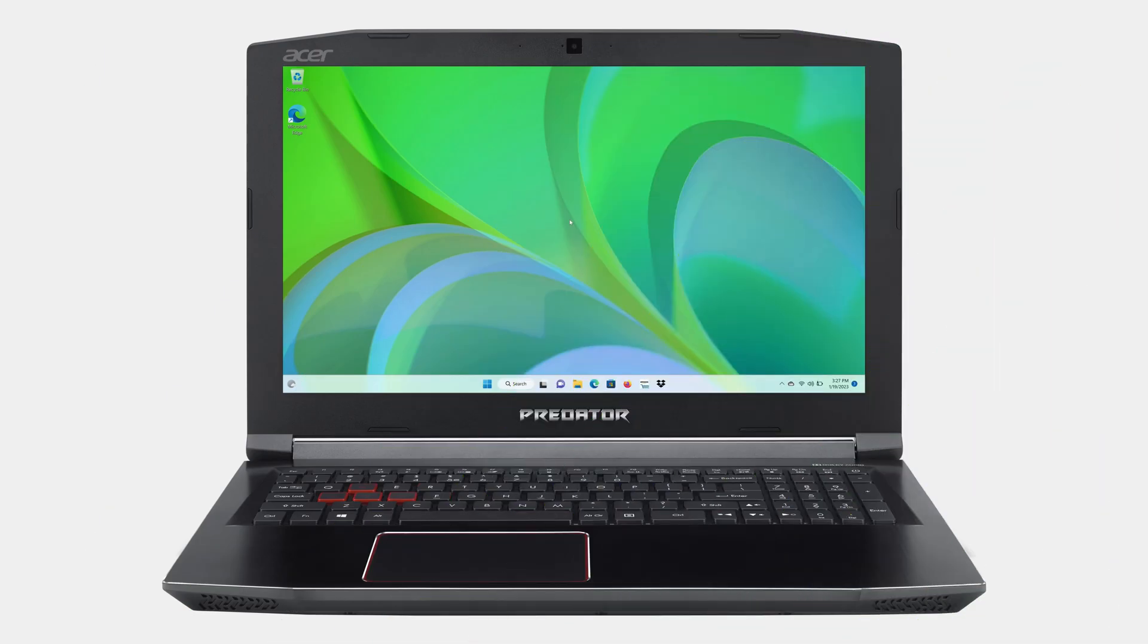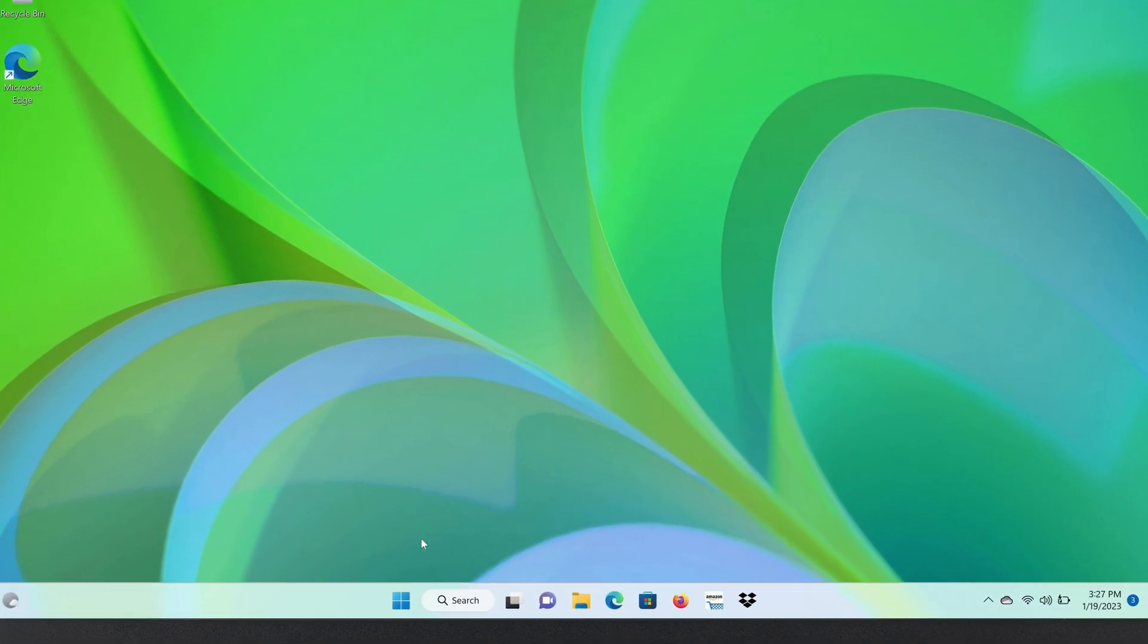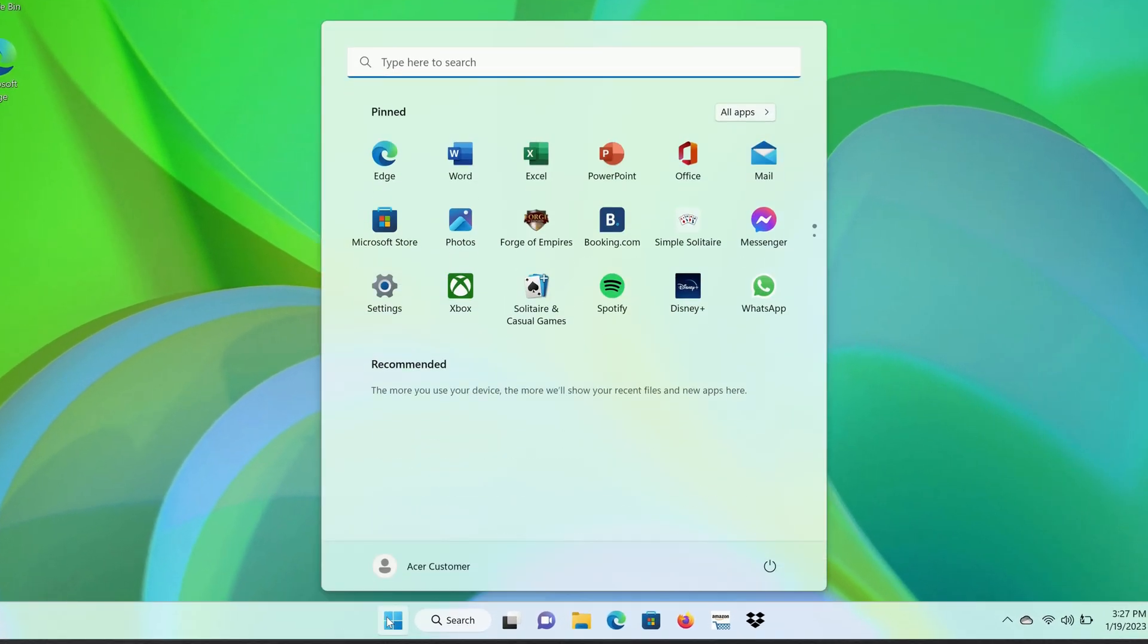To change your computer name in Windows 11, click on the Start button, click on Settings,